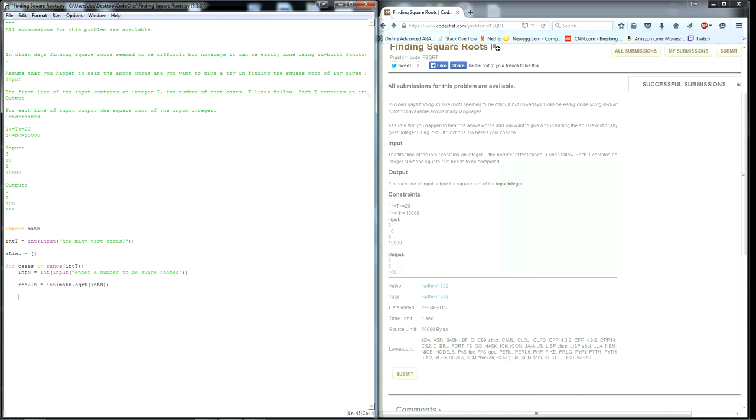And now we want to add the result to the list so that we have an easy way to control the output that we want.